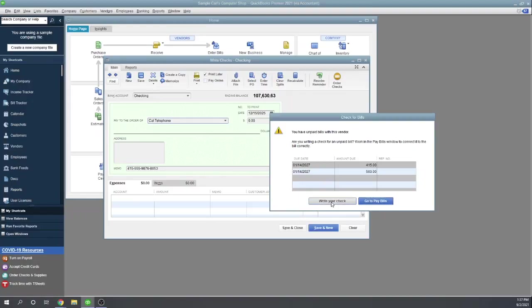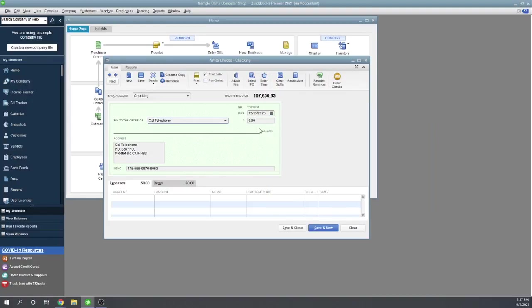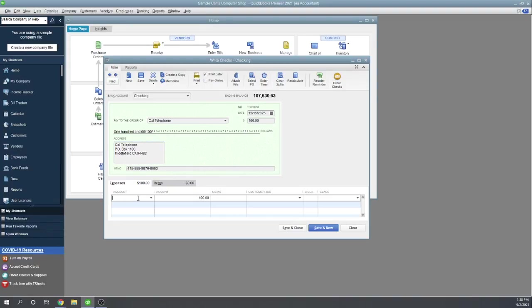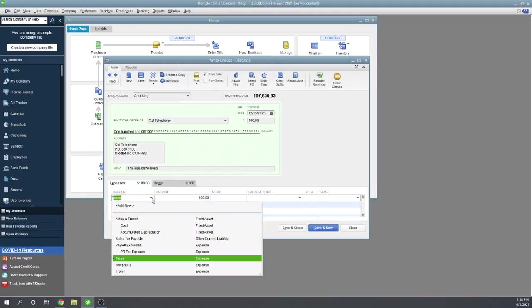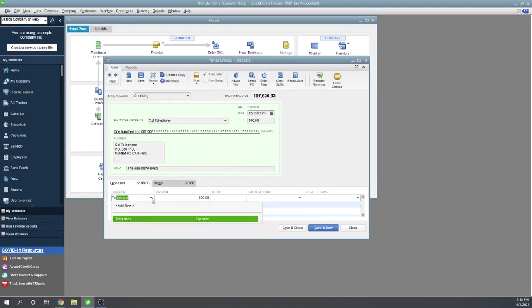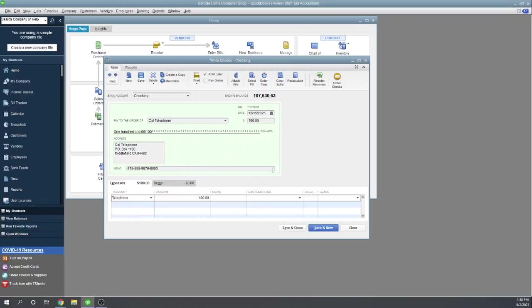So we're just going to go back, we're just going to write our check. Let's say it's for $100. Okay, now obviously we need to assign it to an expense. We'll call it, actually let's call it Telephone. Okay, there we go. Good, so let's go ahead and save it.